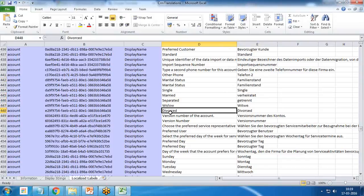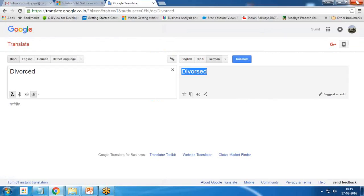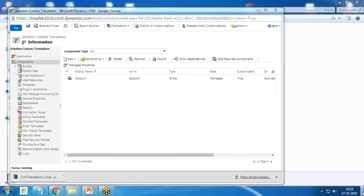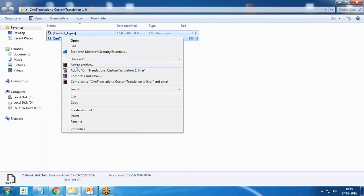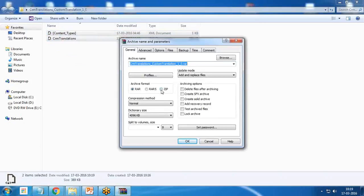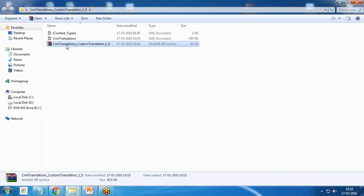Once the translations are added for Marital Status and all options — Single, Married, Separated, Widow, and Divorced — I save and close the file. I then go back to the folder, select the two required files, and add them to an archive. Make sure the format is ZIP, not RAR, as a RAR file will not be accepted when importing the translation back into the solution.